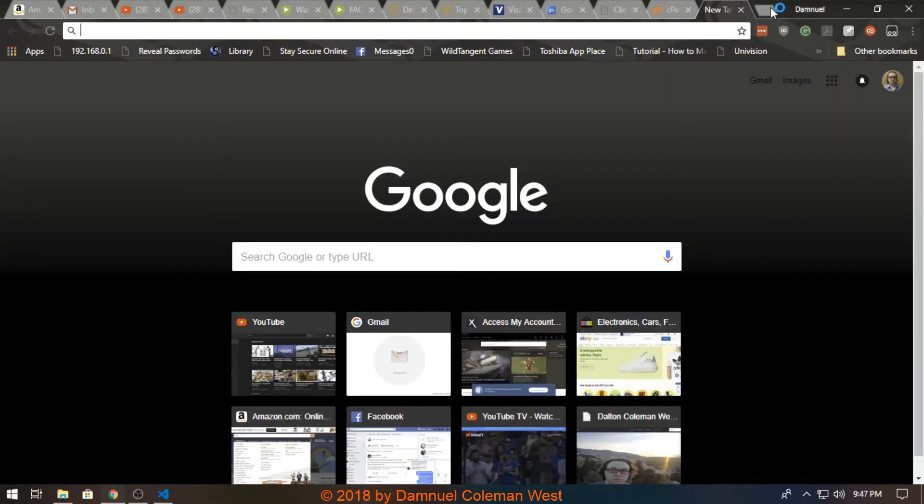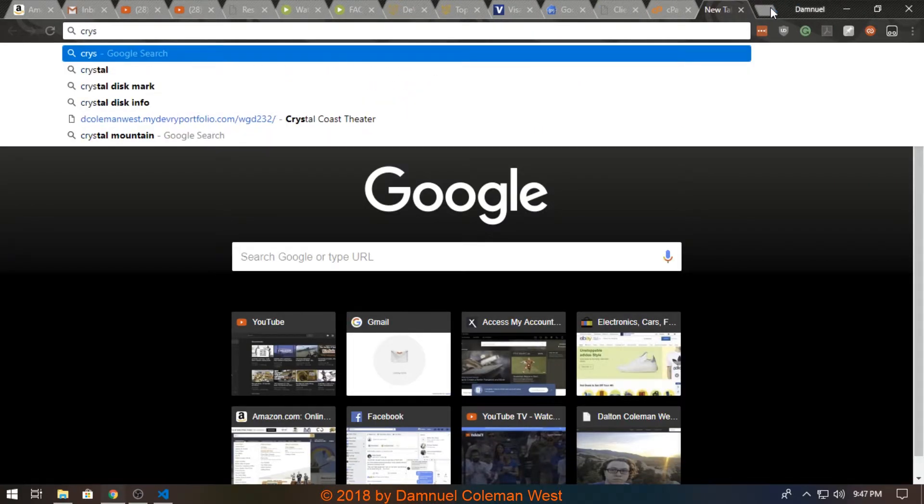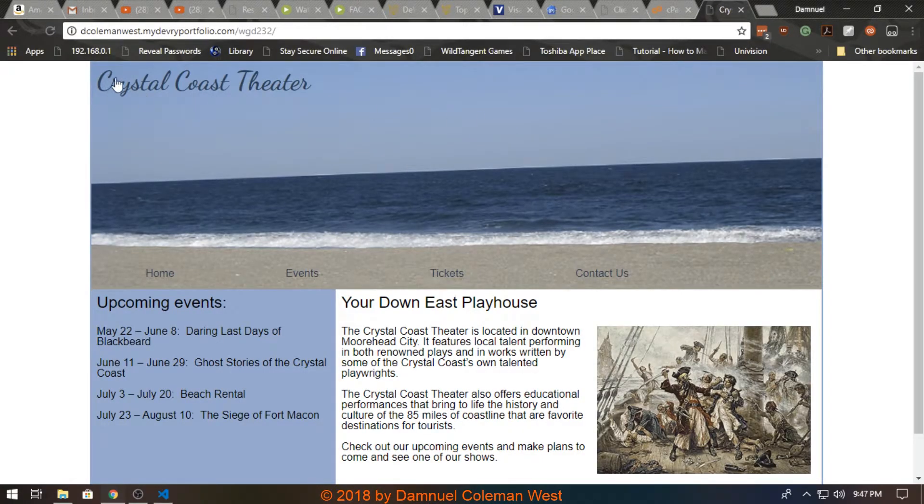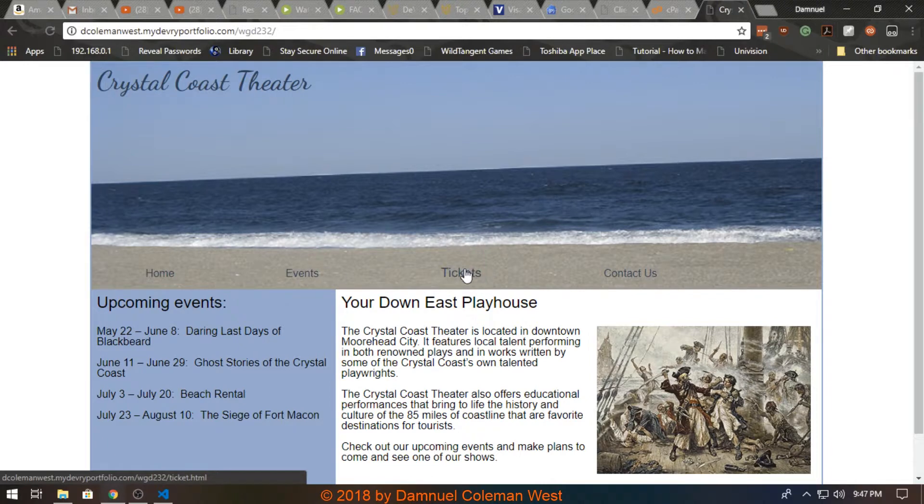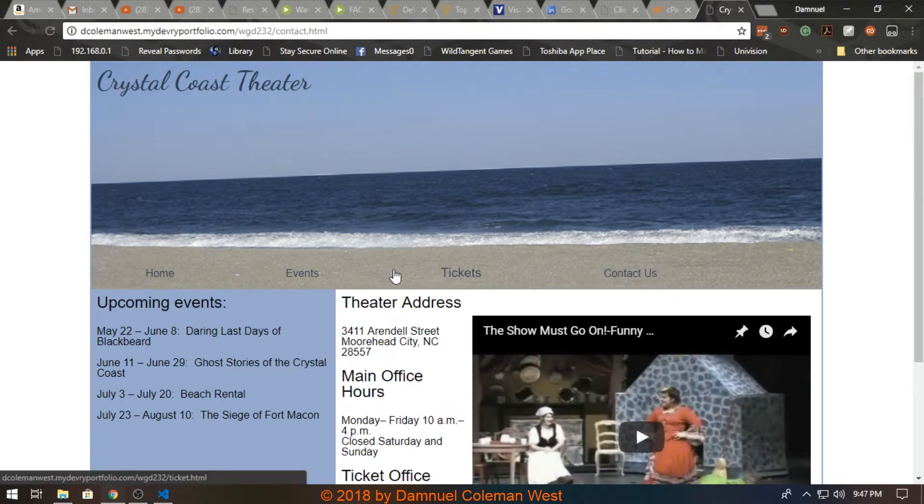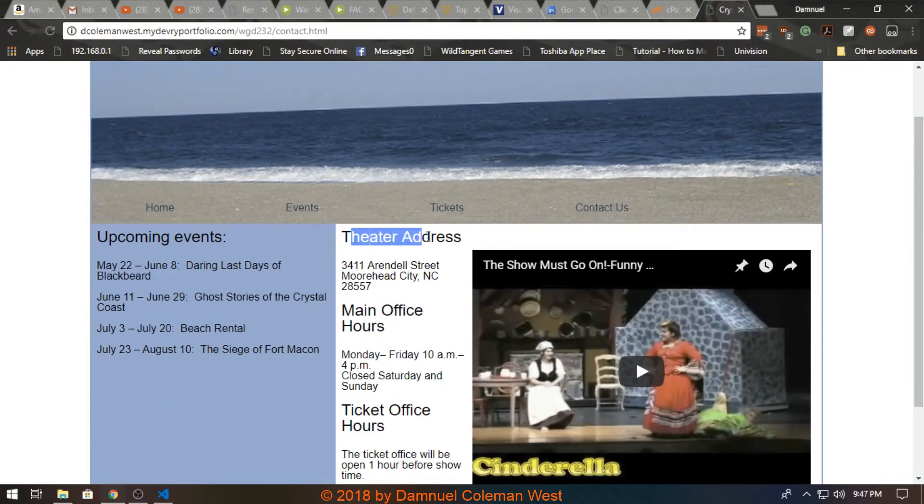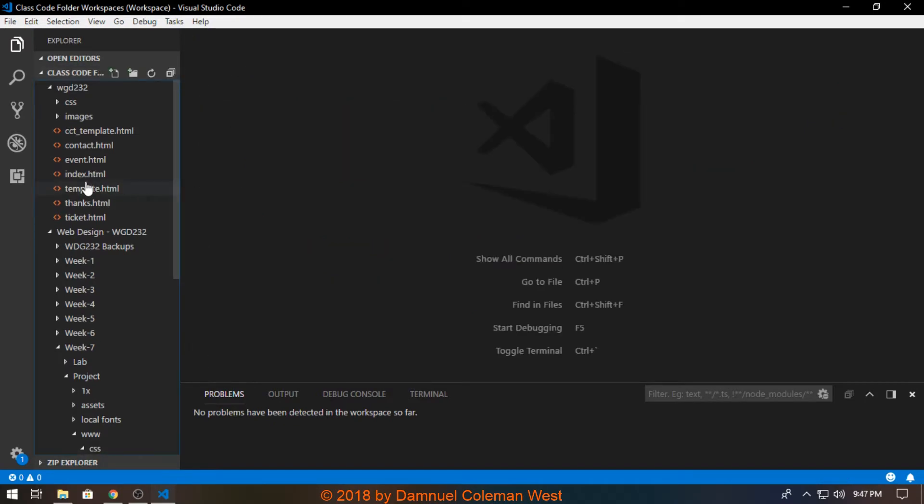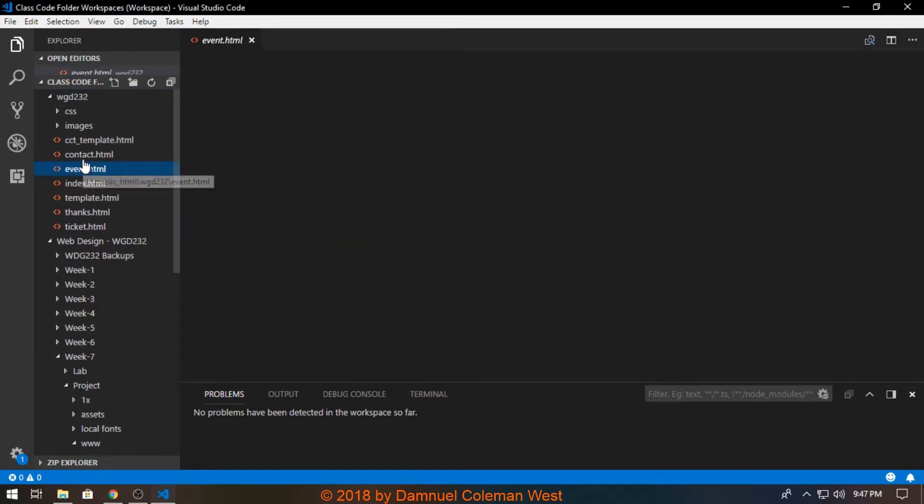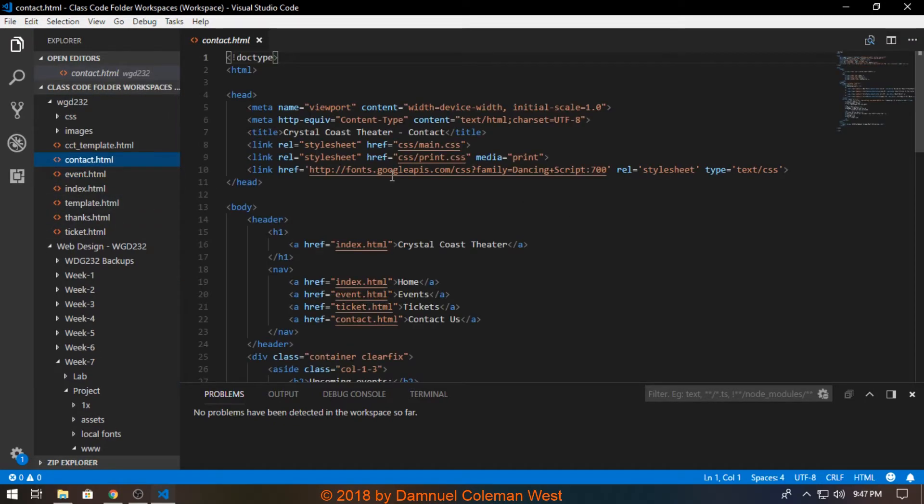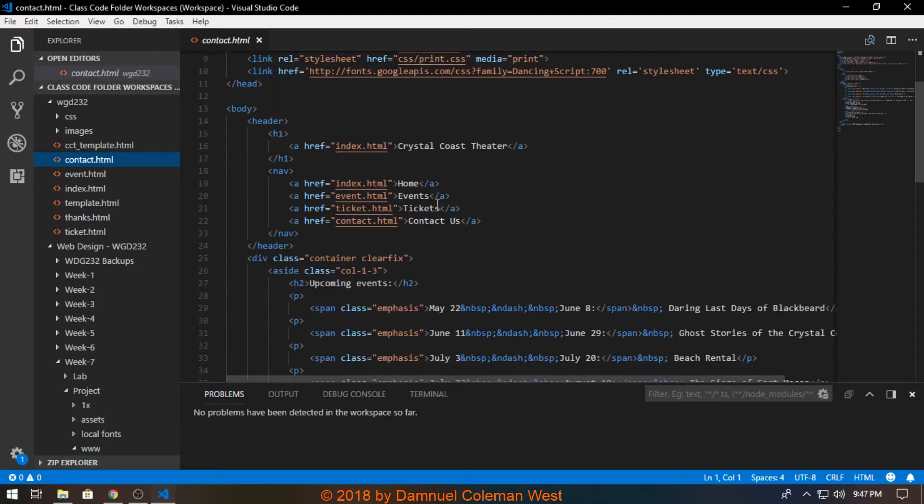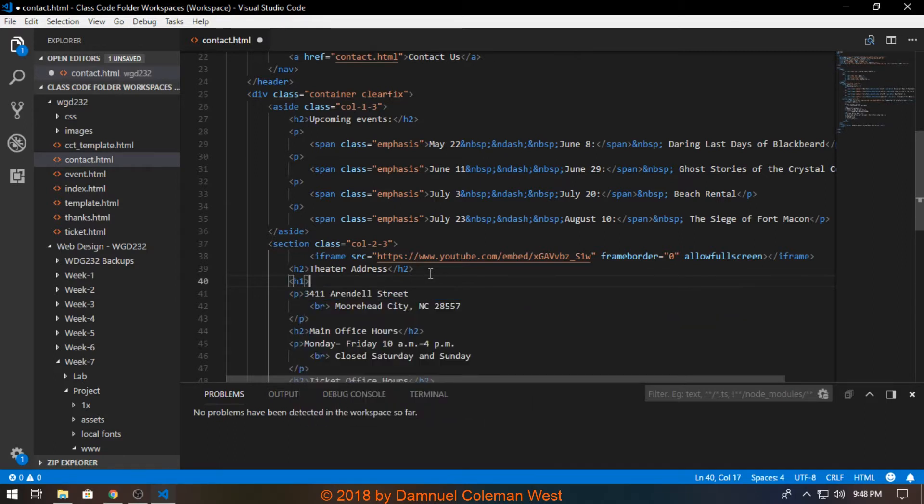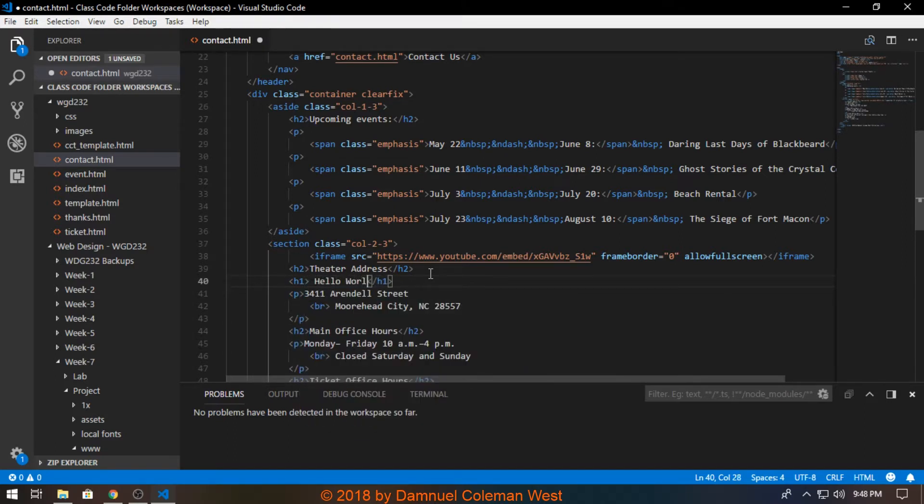And I can also go to my web portal on the website and, for example, mess with the contact us page. So where it says theater address, I'll say hello world. So that would be contact, theater address, and then I'll put h1 element here, hello world, and then I will save it.